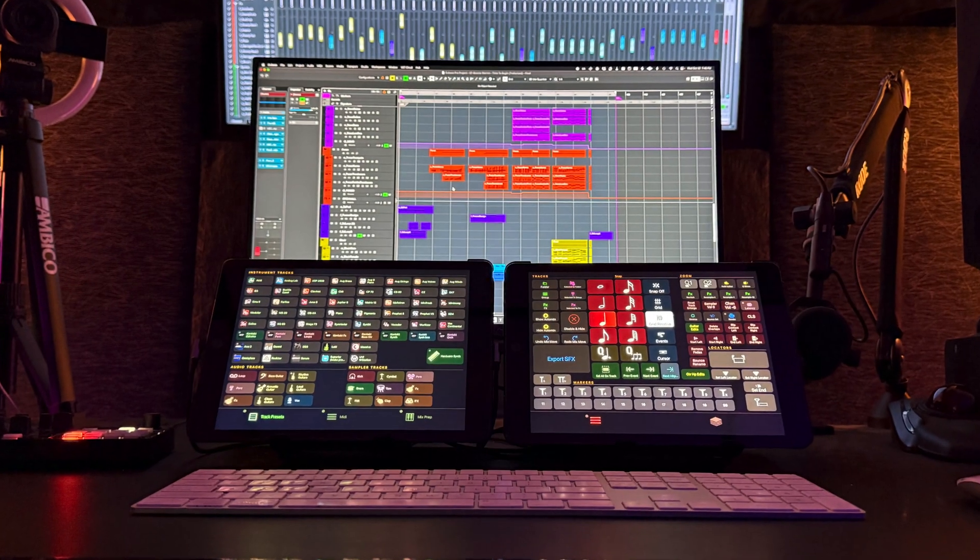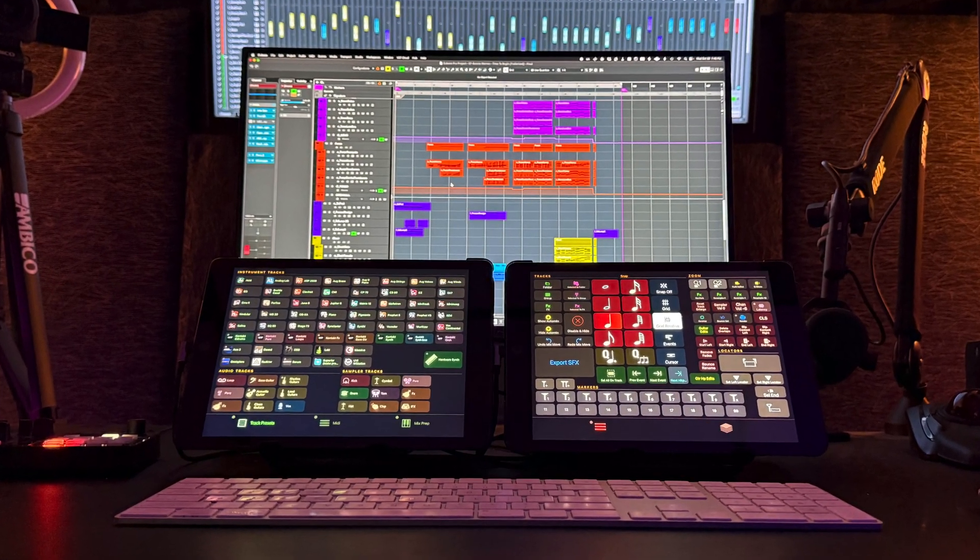One thing that I've come to really love about MetaGrid Pro is the fact that you can customize anything that you want to on any grid.